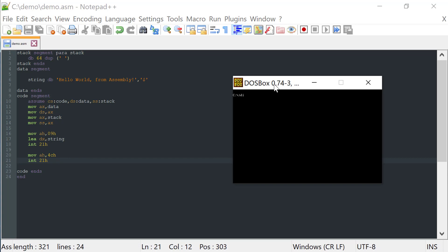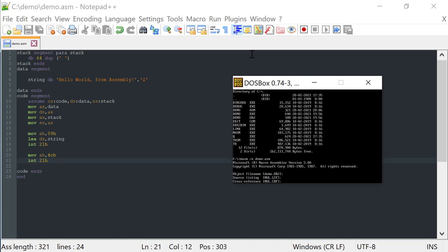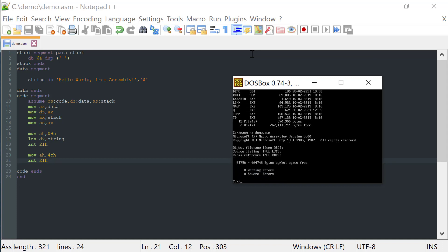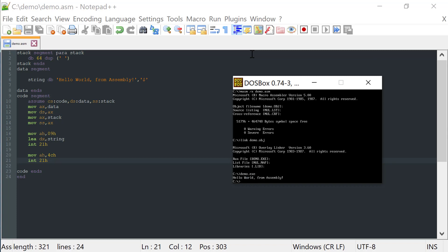I have already here a basic environment with our assembly file, demo.asm. Let's run this program. That's executed. And as you can see, our string is on the screen. Hello world from assembly.